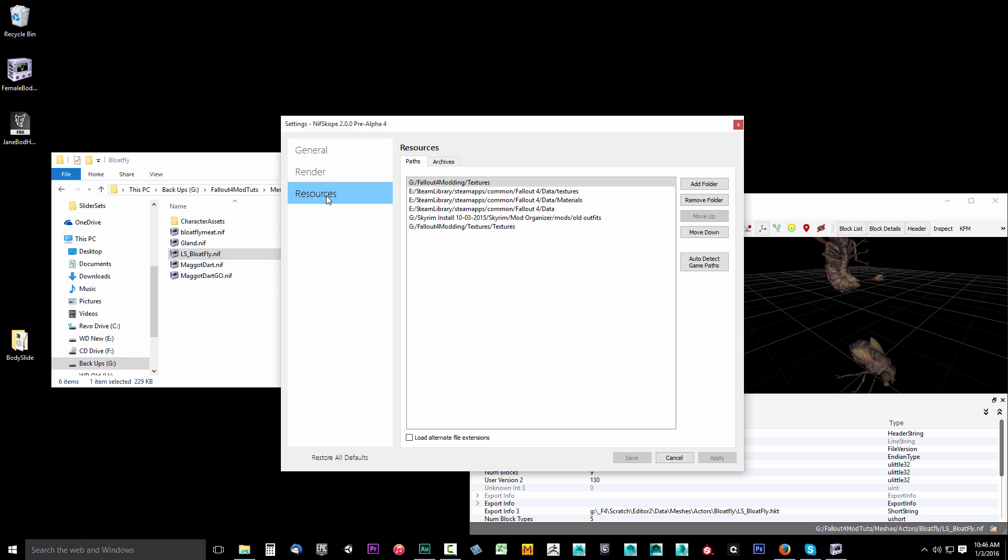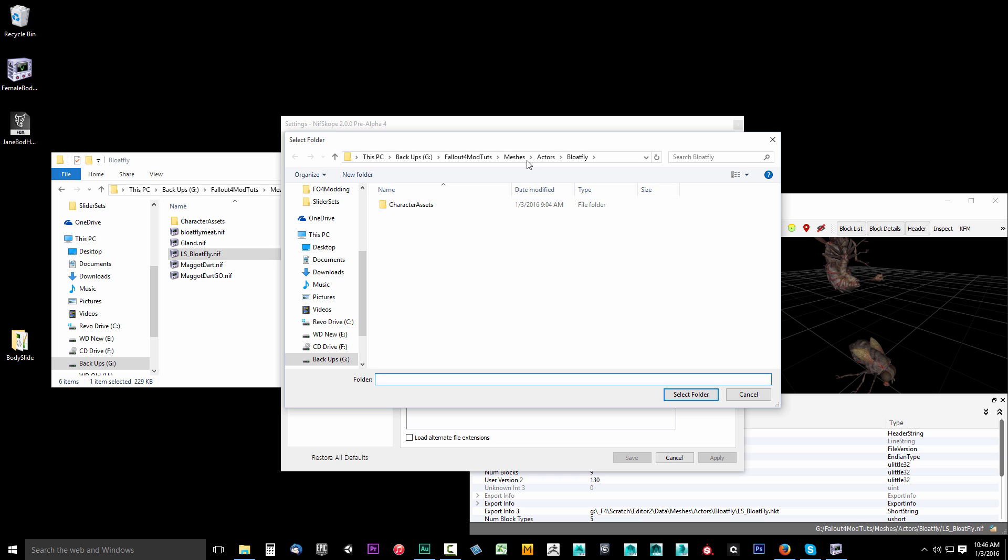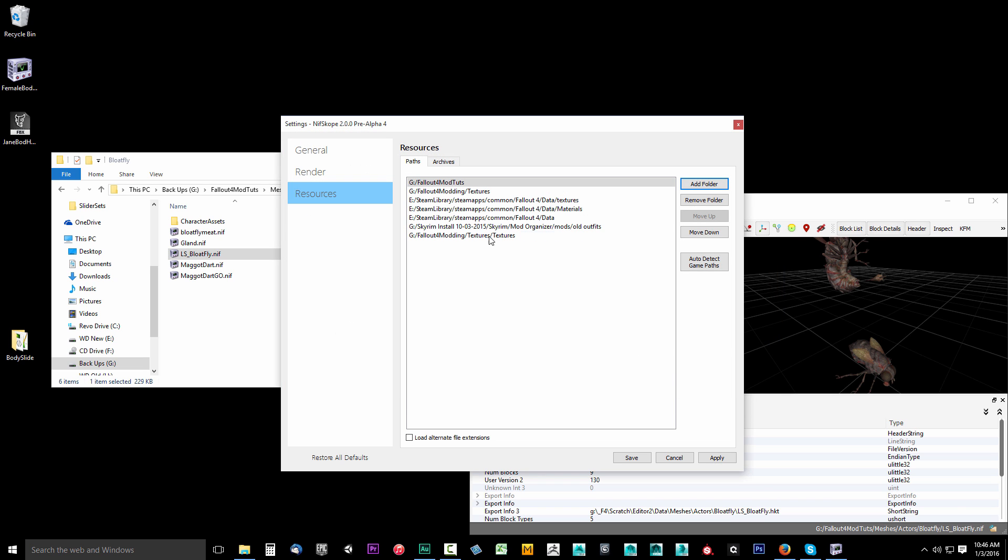We want to go to resources here. As you can see, I have several resource files. All you do is click add a folder. I can go into this Fallout 4 mod tools and I can just choose this right here. This is all I really need, so I'll go ahead and select this folder and it should go ahead and set up.